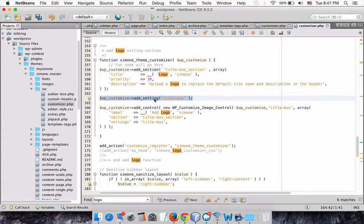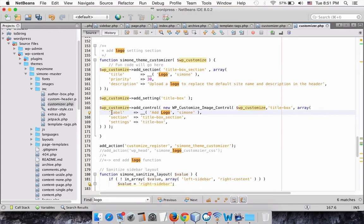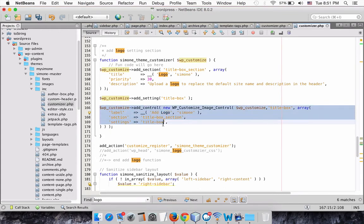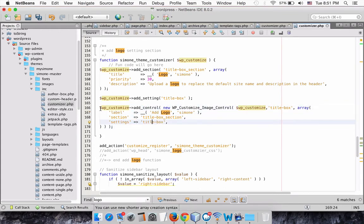Next, we register our new setting. Finally, we are going to tell our theme customizer to let us use an image uploader for setting our logo.